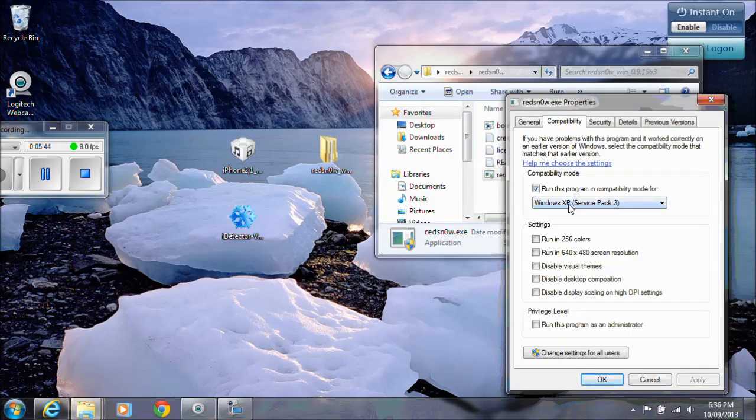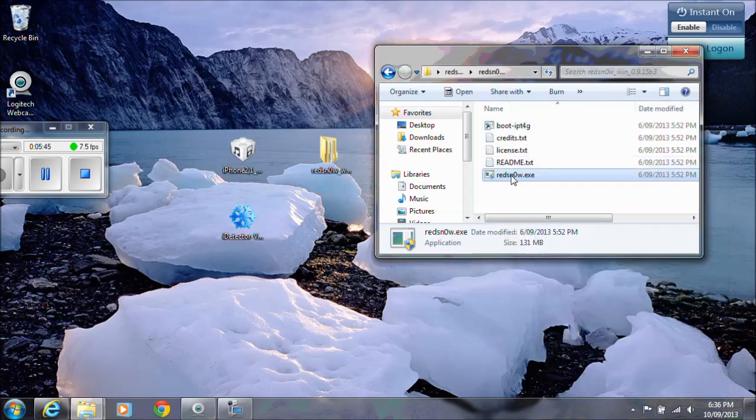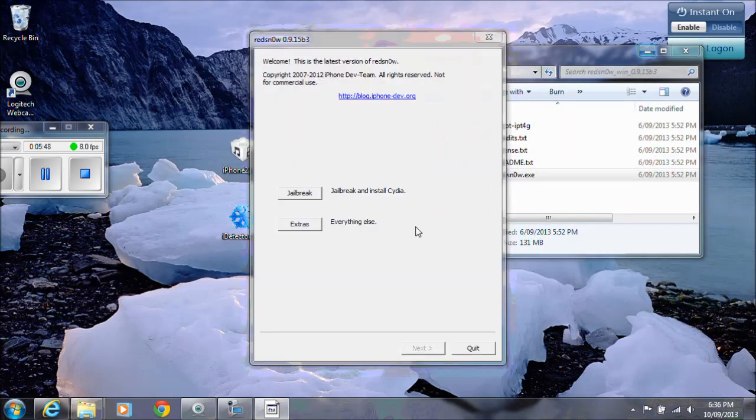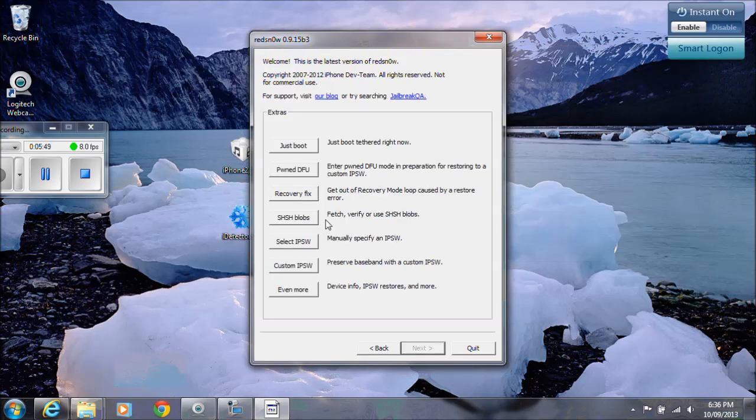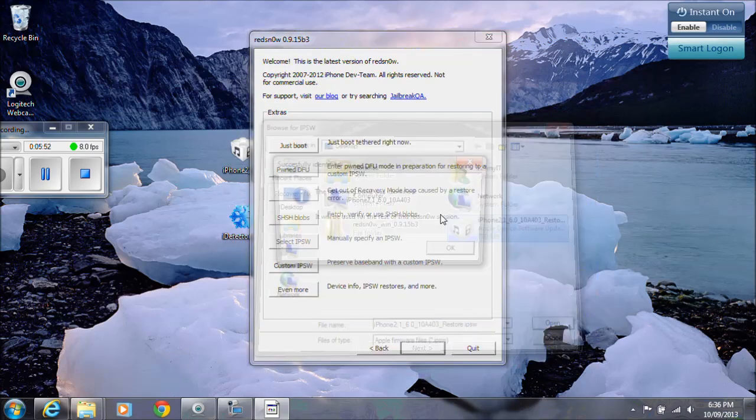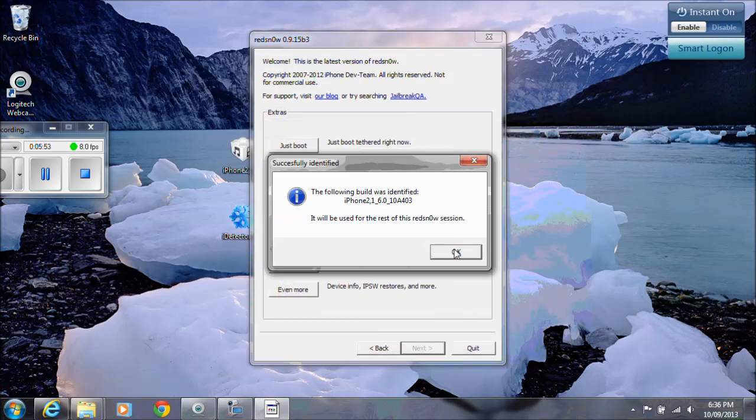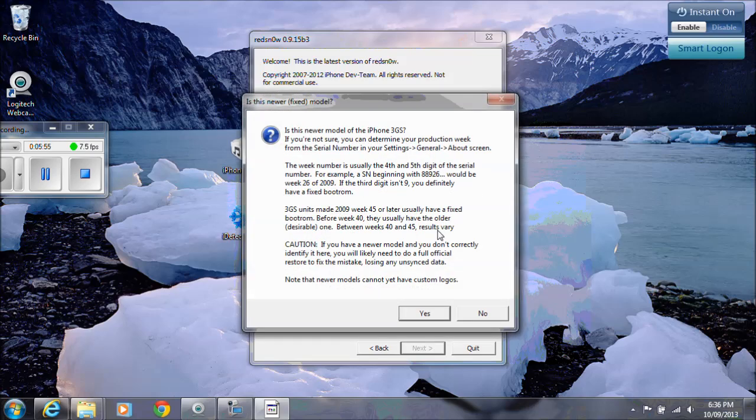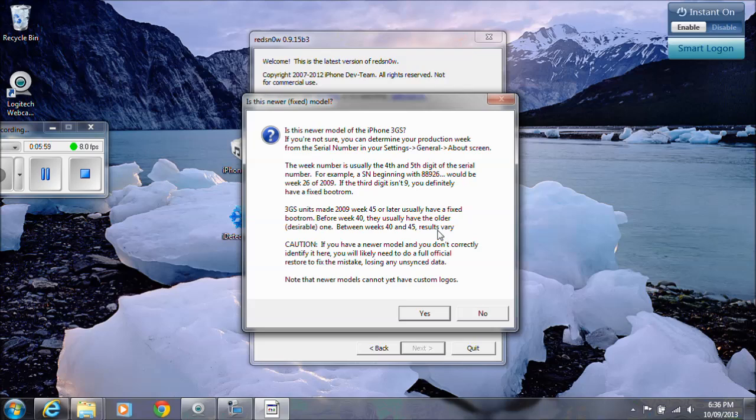Make sure that it's definitely all okay there. And we'll run it again. Go back into extras, select that file that we've just downloaded. So is this newer model of the iPhone 3GS? Mine is. So it is the new boot ROM and I've checked that. I've run the iDetector before and I've checked that, so I'm going to go yes.